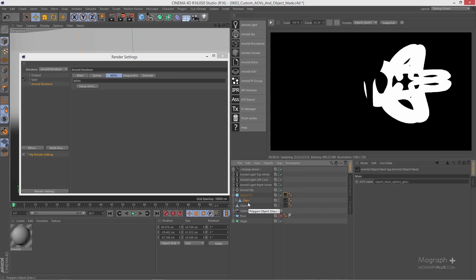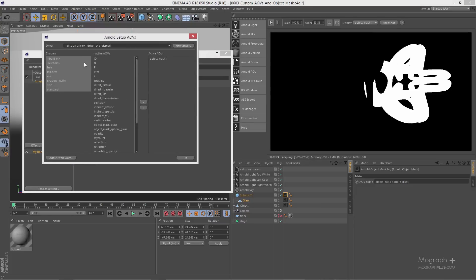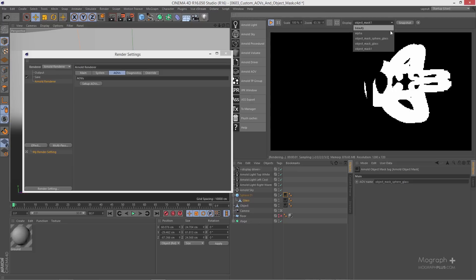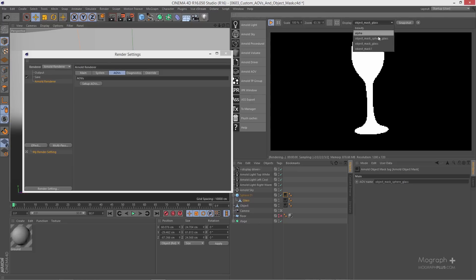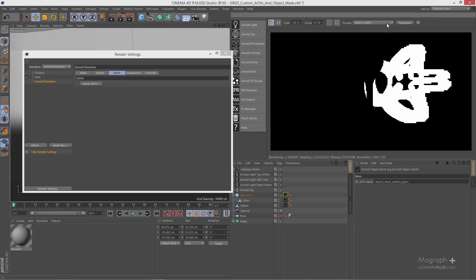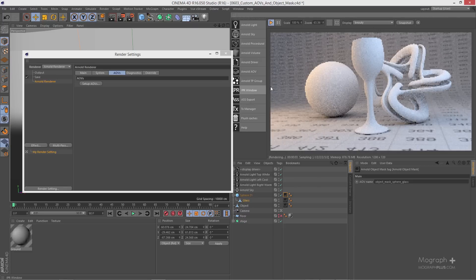In this mask we are just going to have a matte for the glass, but the object mask applied to the sphere will still take the glass into consideration. Let's go to our render settings and open the AOVs window. Select the custom AOVs — we have object mask glass and object mask sphere glass. Move both to the active list and run the IPR. We still have object mask one as a matte for the abstract object. Outputting these AOVs gives great compositing control, such as performing color correction only for specific objects.